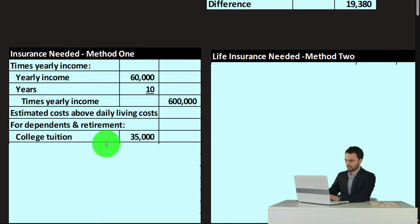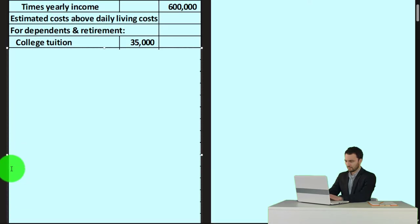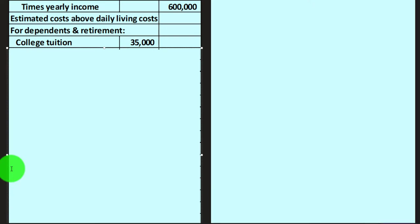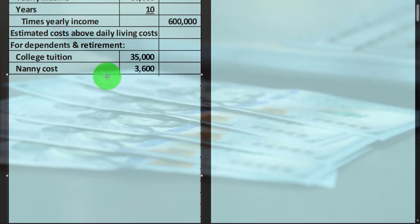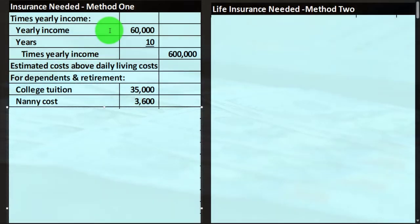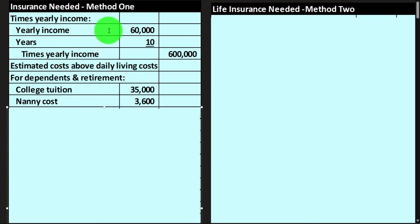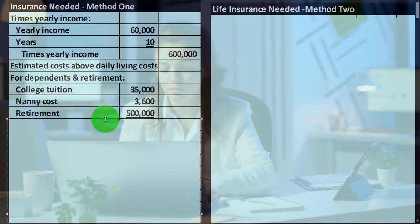So we could have estimates about daily living costs for dependents. We could also have college tuition as a goal-oriented item, calculating it based on the current cost of college — say $35,000. If I were to die, hopefully they can invest the money and earn a return to pay for college in the future. We might do a more complicated goal-oriented calculation using time value of money shortly. We might add other costs after death, such as nanny costs — another $3,600 per year — but we'll put it as a lump sum for now.